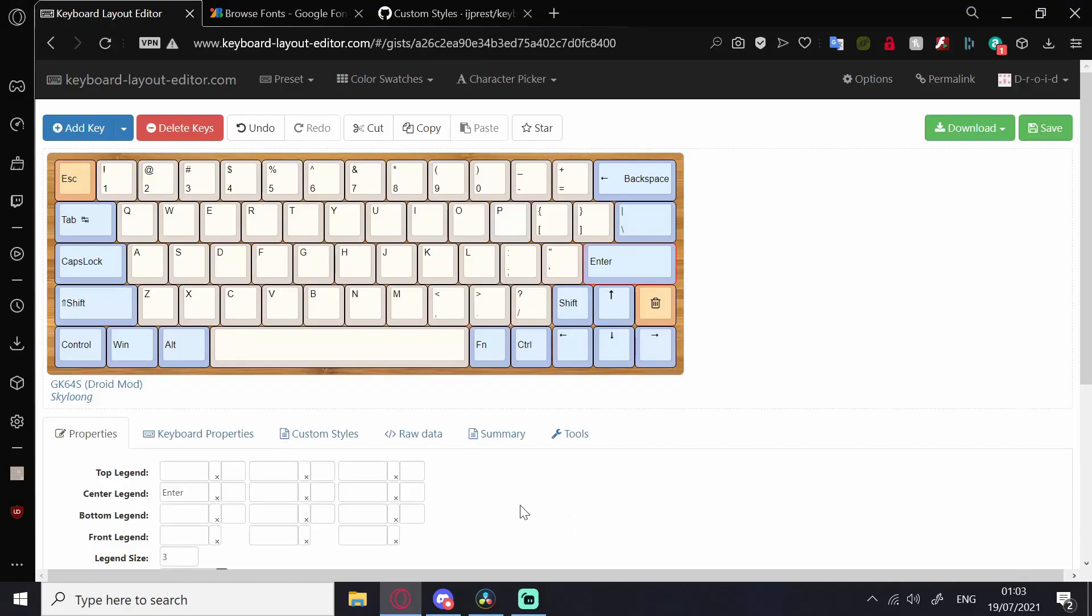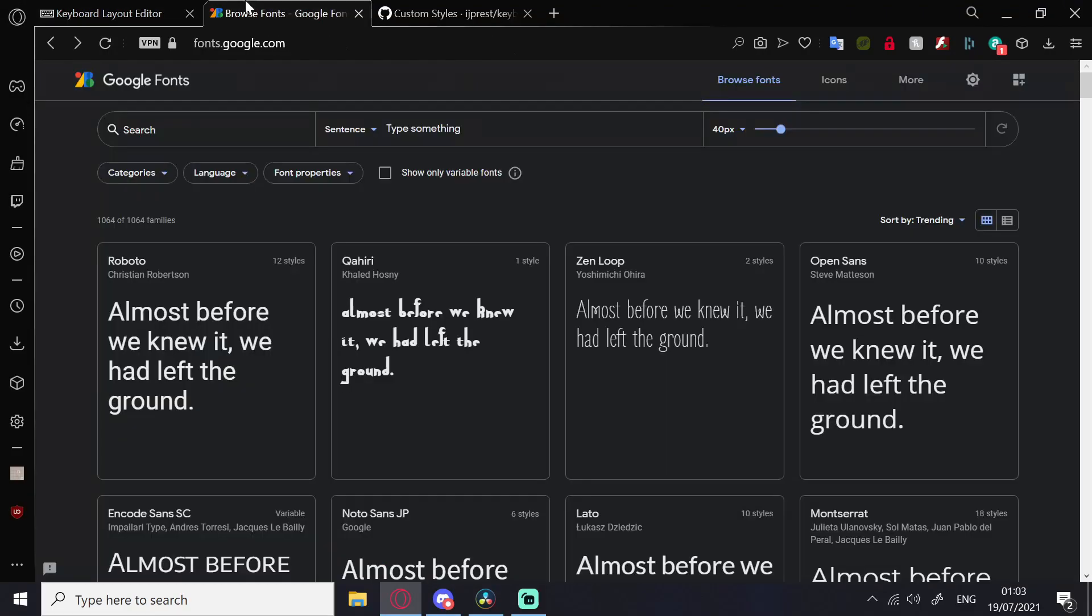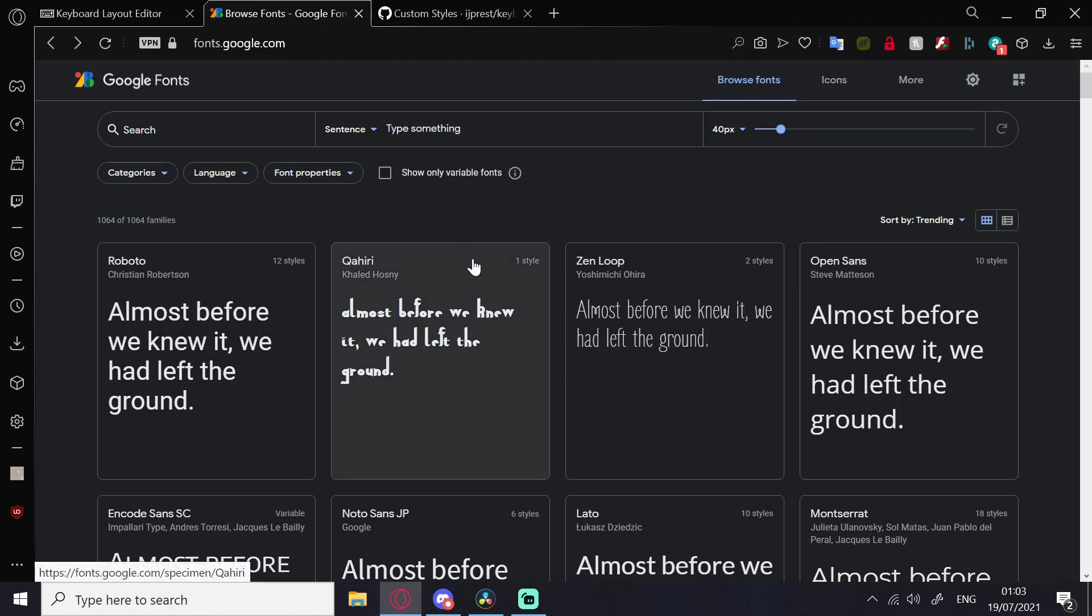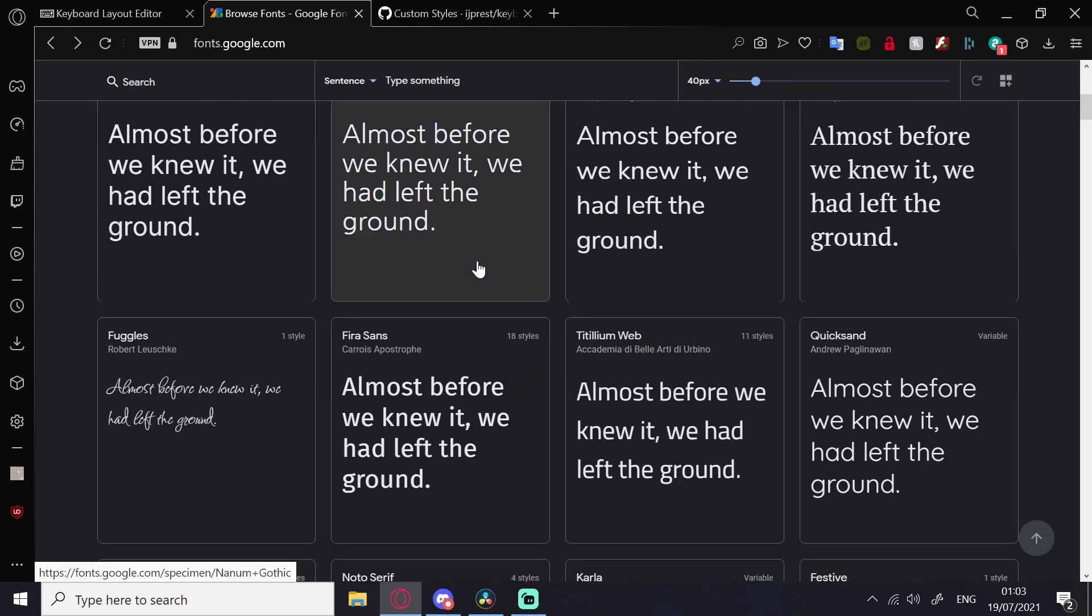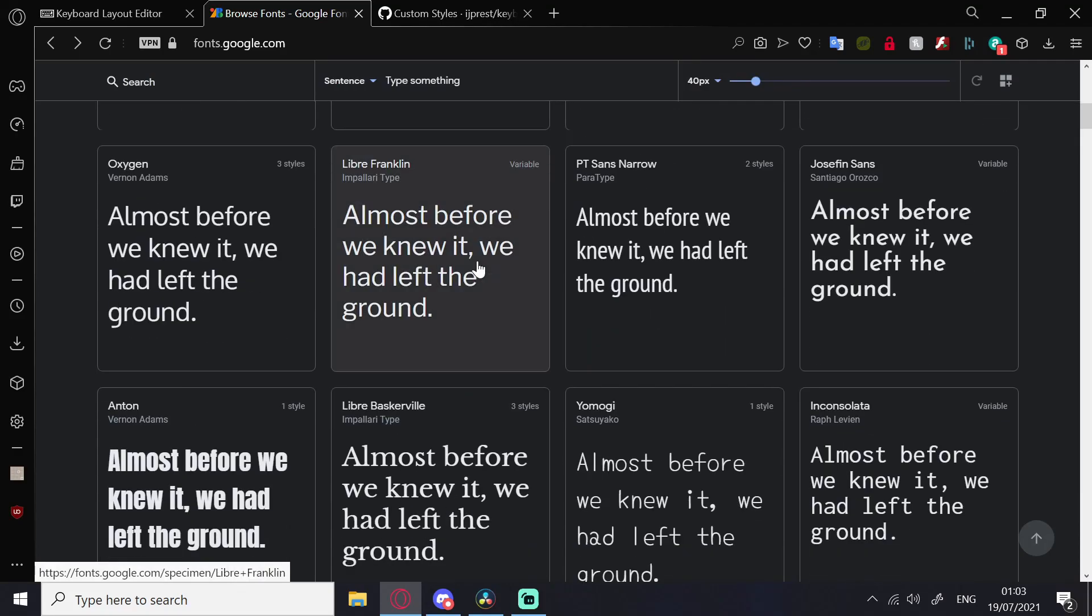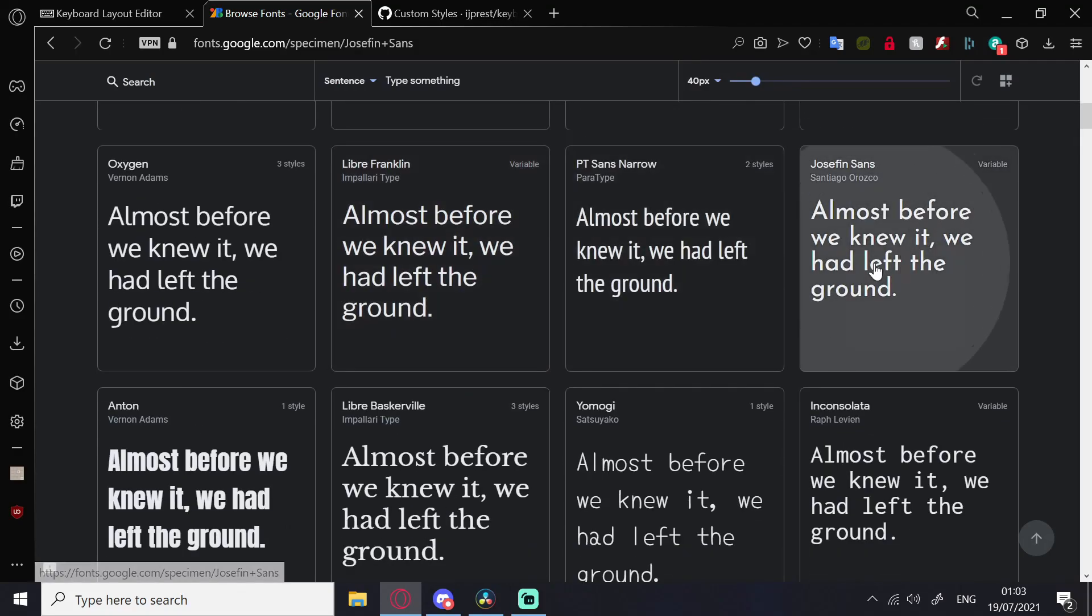This is how to use custom styles in Keyboard Layout Editor. First, go to Google Fonts. You can only use Google Fonts and find a font that you like.